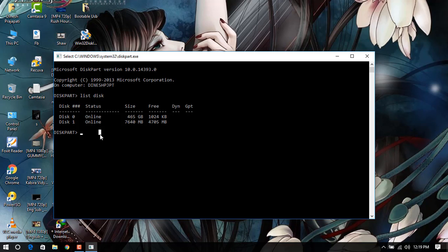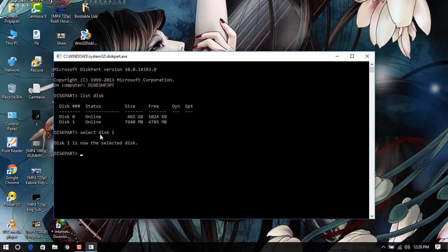Let's check it out. We have to type 'select disk 1' and it will select the disk. Then we have to type 'clean' - it will actually clean the disk into a formatted mode.